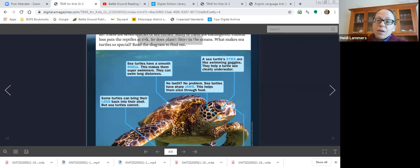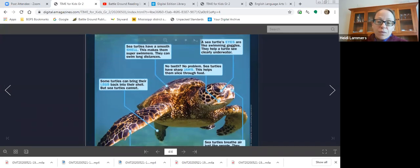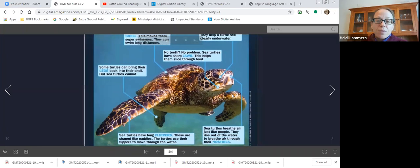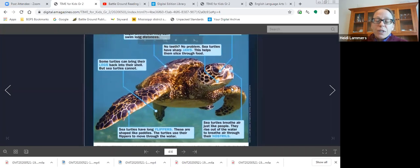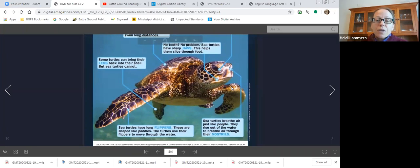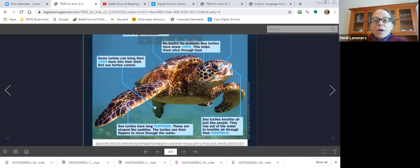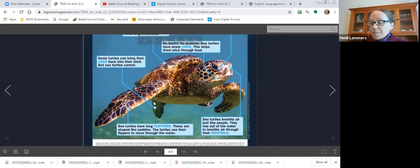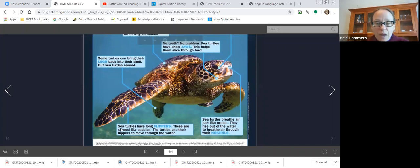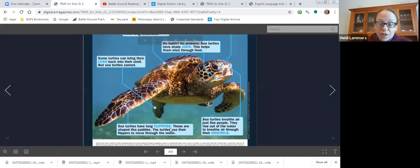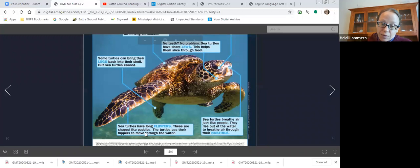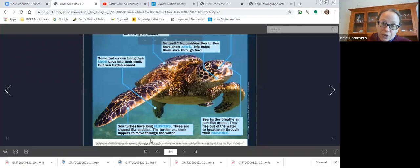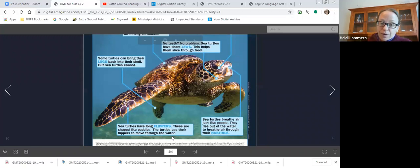Some turtles can bring their legs back into their shell, but sea turtles cannot. Why do you think? So why would it be important for sea turtles to have use of their legs all the time?